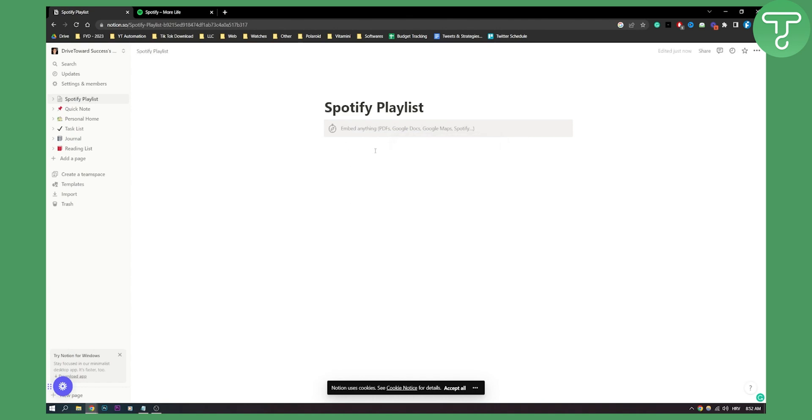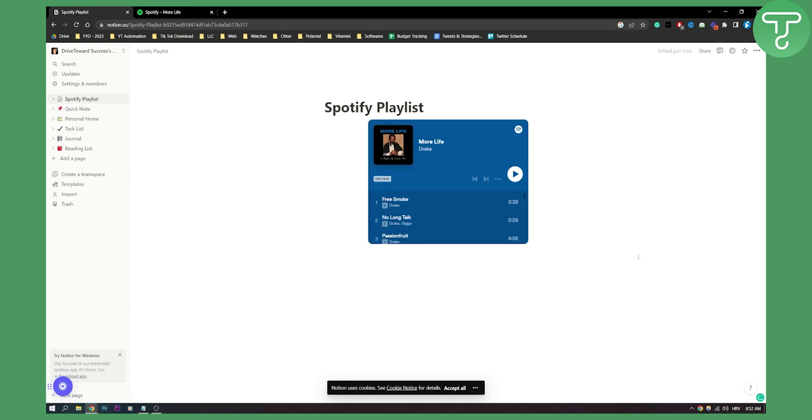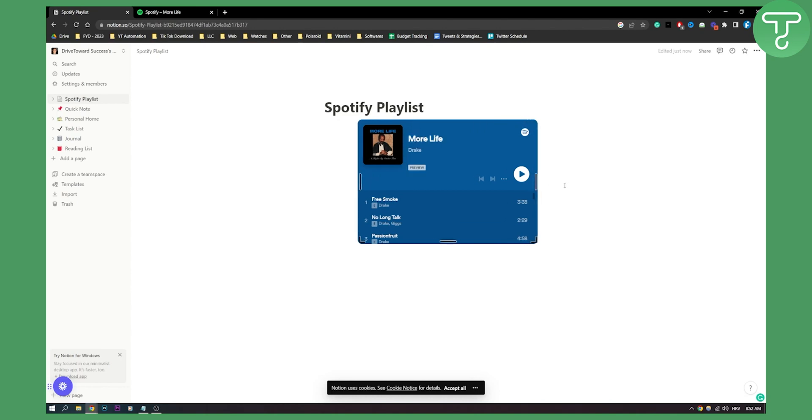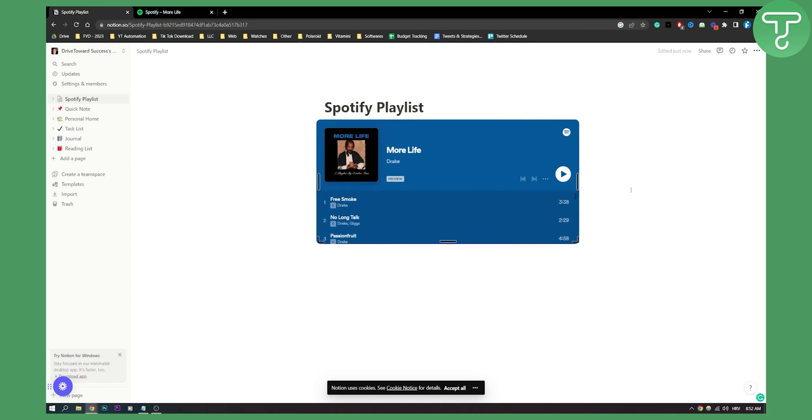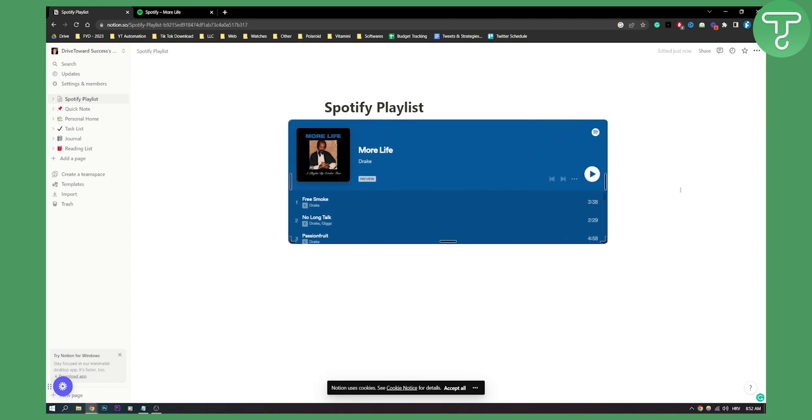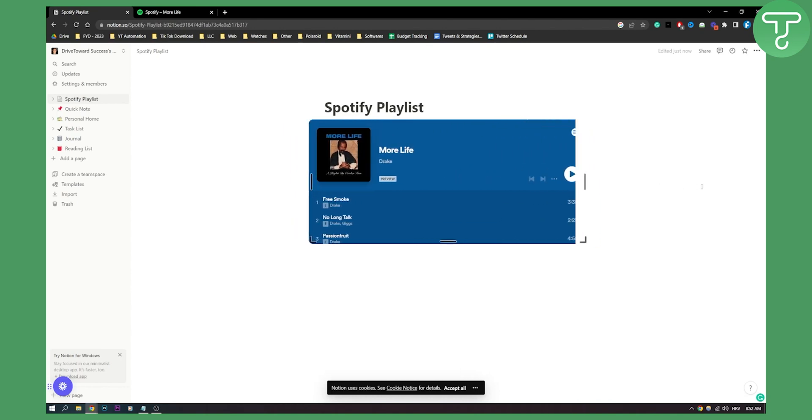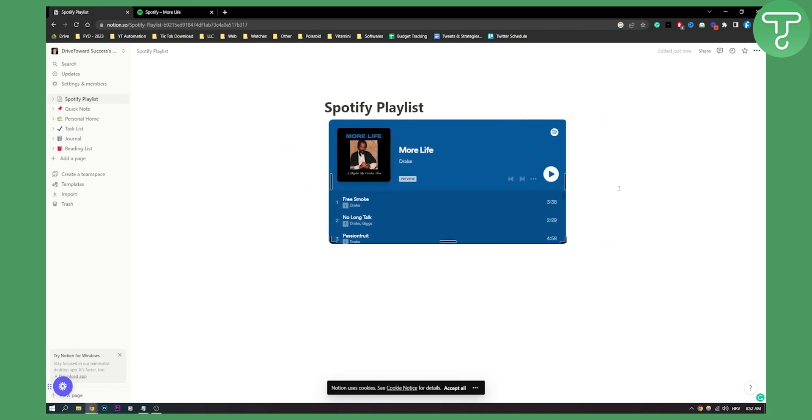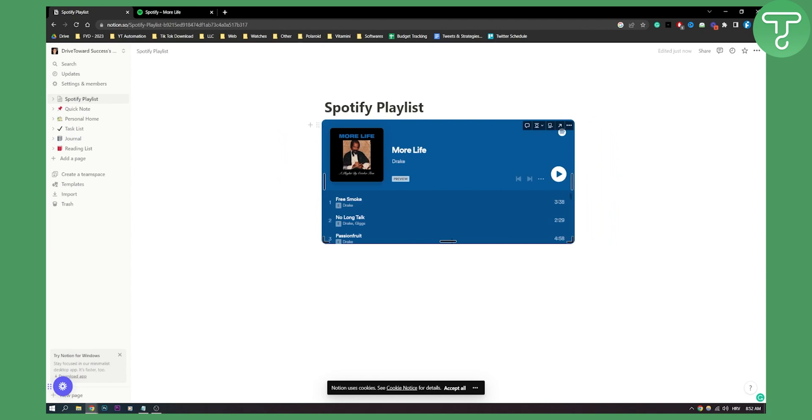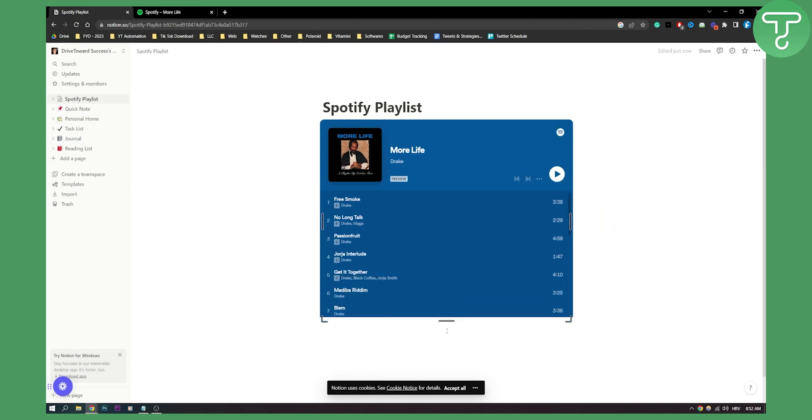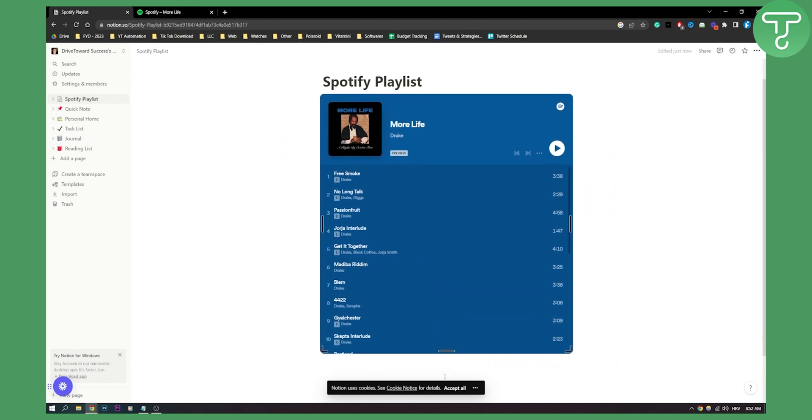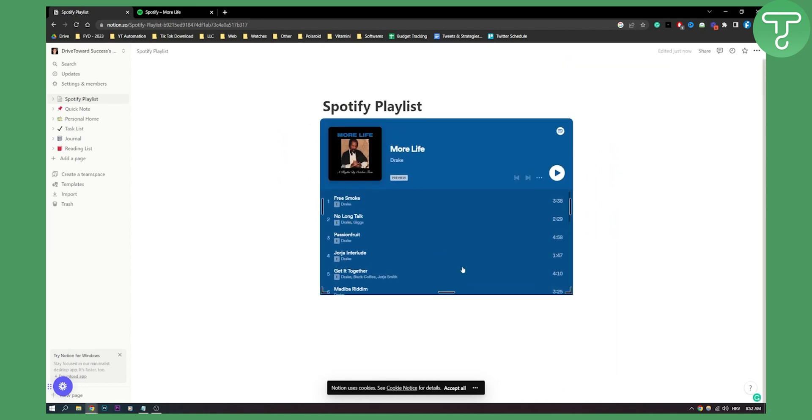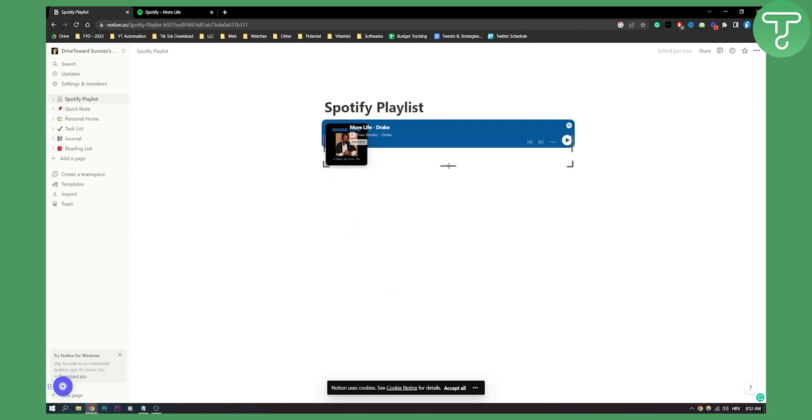Click on it and here as you can see I will basically have a Spotify playlist that I can do it like this.